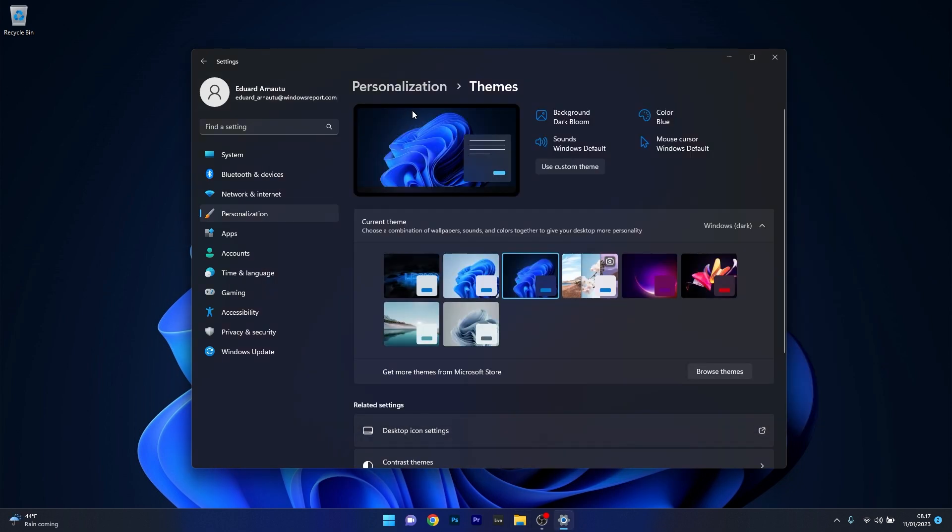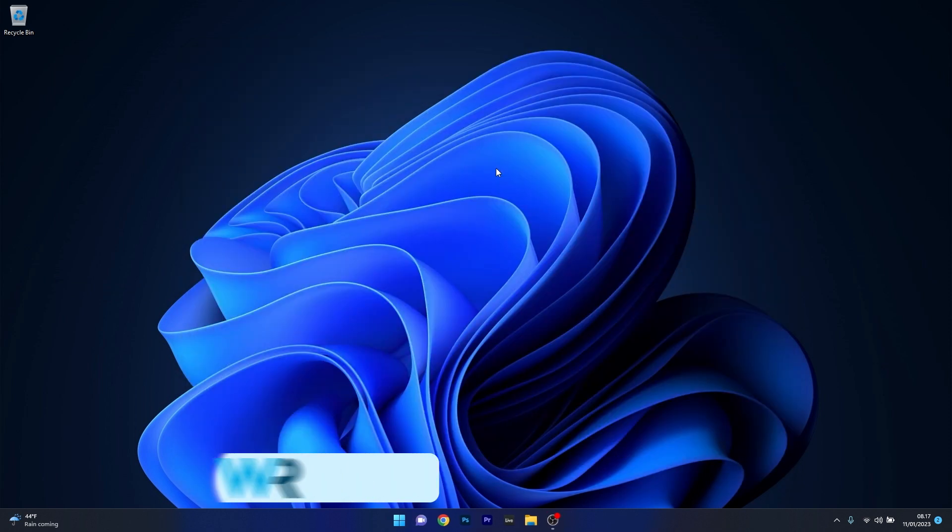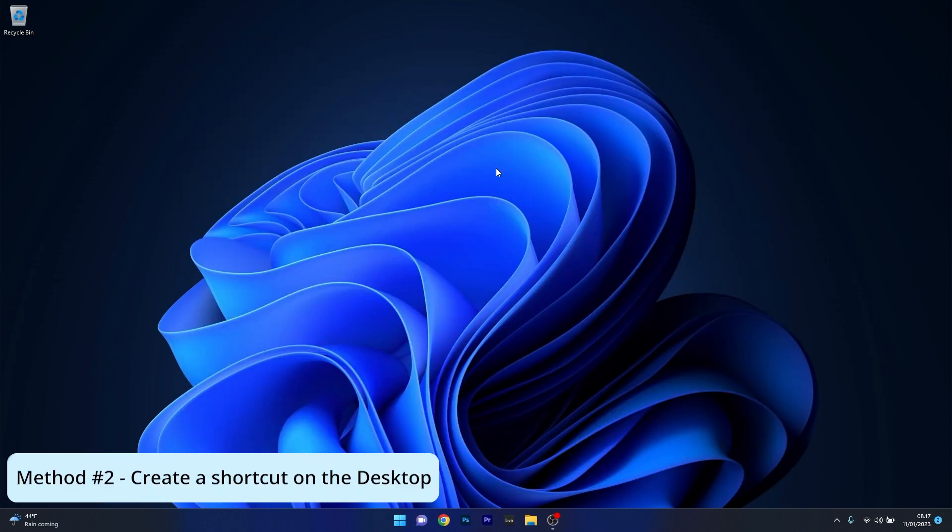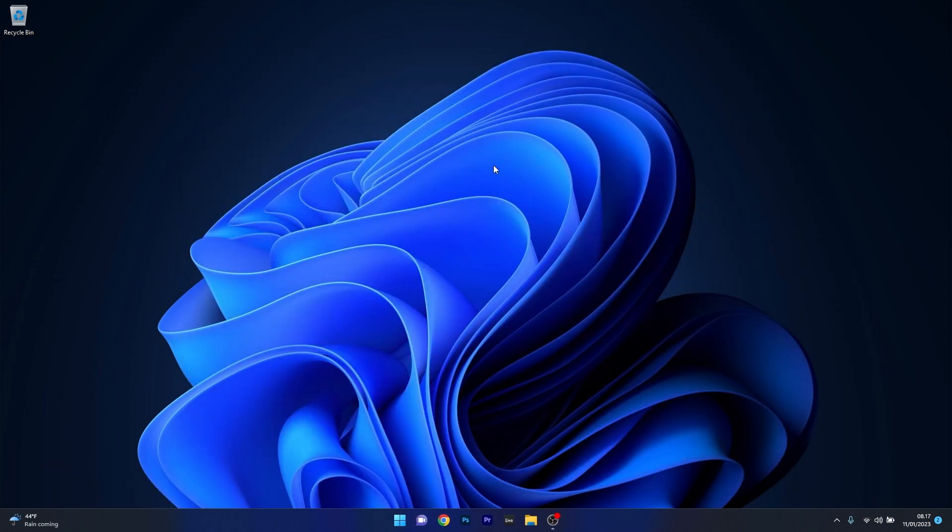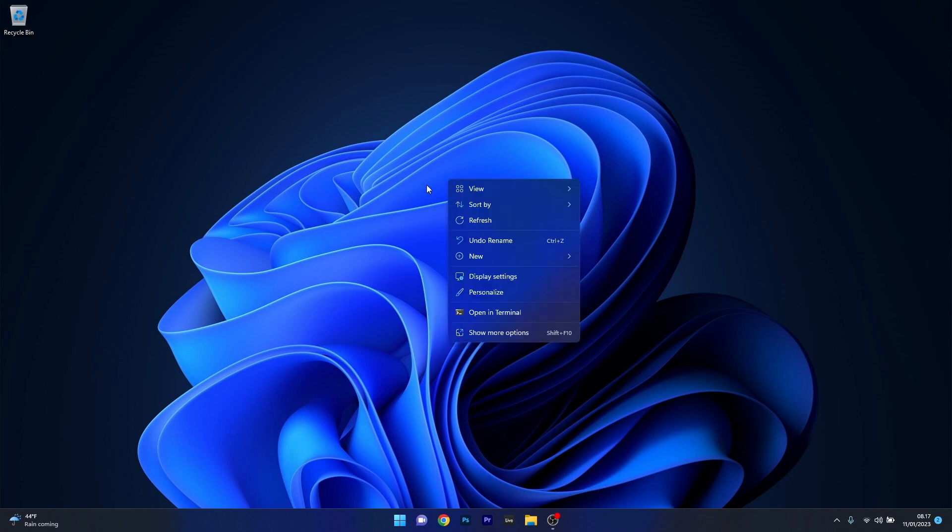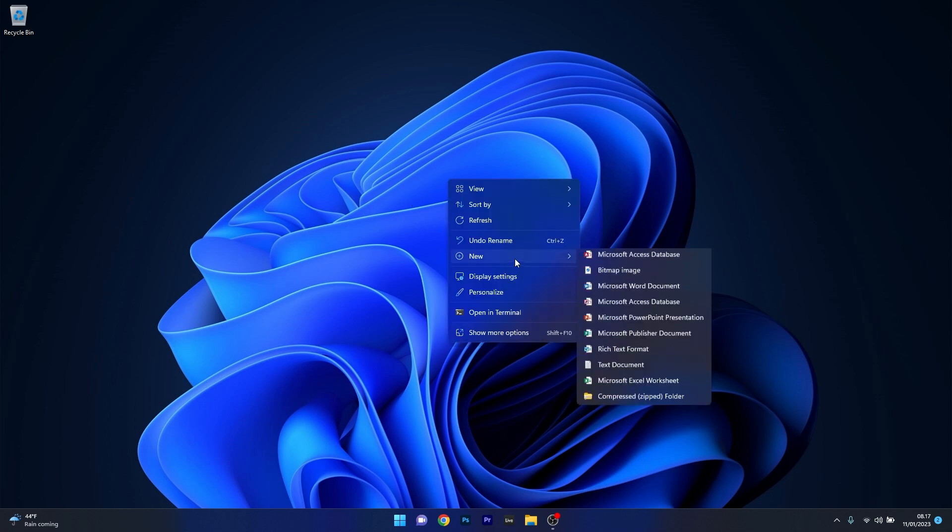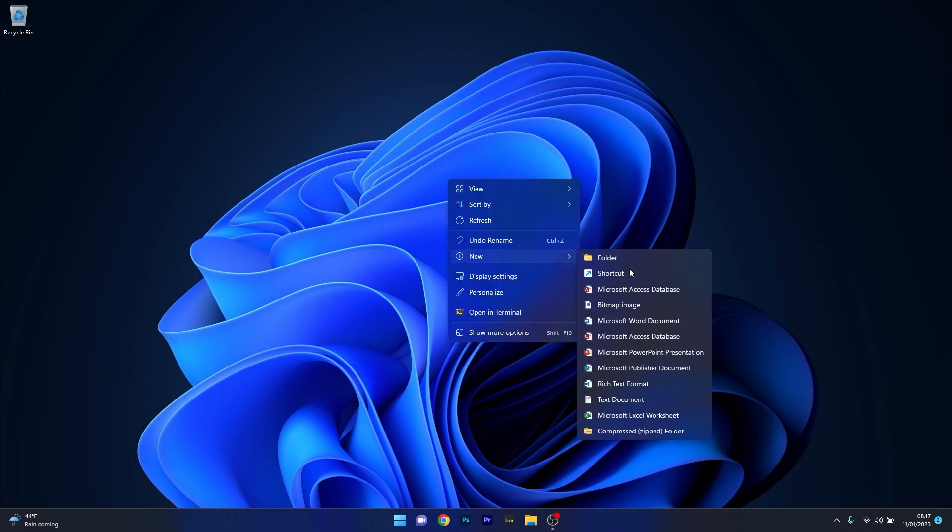But if this method doesn't prove useful, you can also create a customized shortcut. To do this, right click on an empty space on your desktop, hover over new and select the shortcut option.